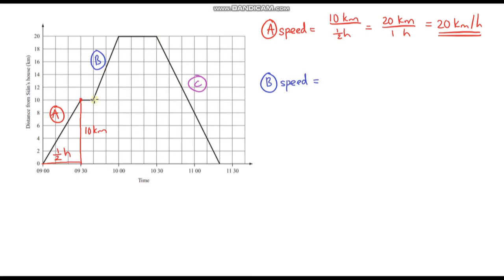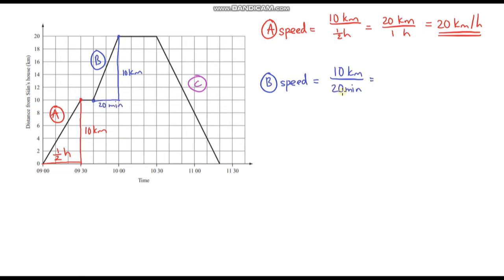Now part B. The distance: we're setting off 10 kilometres from home and going up to 20 kilometres — a further 10 kilometres. For the time, each square is 10 minutes: 9:30, 9:40, 9:50, 10:00 — so this section takes 20 minutes. We've got 10 kilometres per 20 minutes, and to convert to kilometres per hour we multiply by 3: that's 30 kilometres per hour.